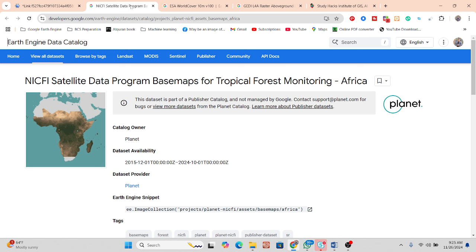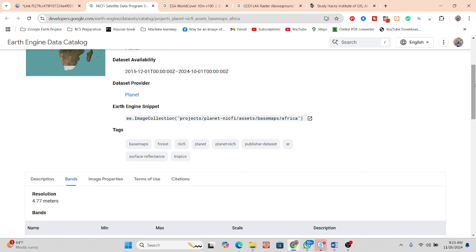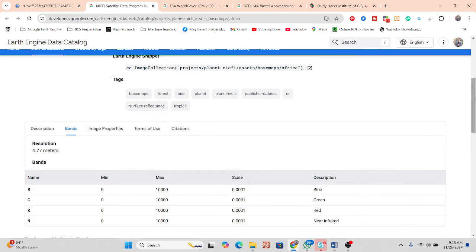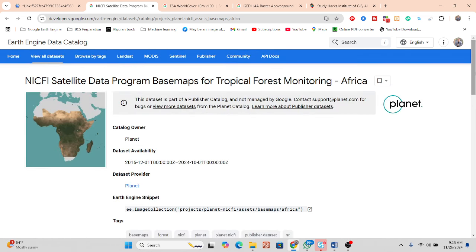We will use Planet satellite imagery for tropical forest monitoring in the Africa region. This satellite imagery is in the Planet catalog — it's very high resolution, approximately 4.77 meters (almost 5 meters). It provides four bands: blue, green, red, and near-infrared.